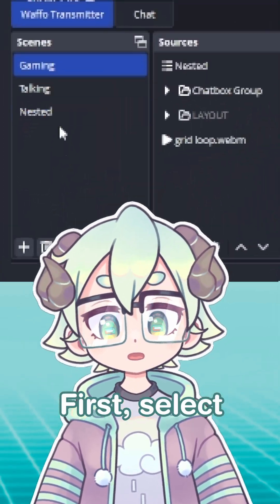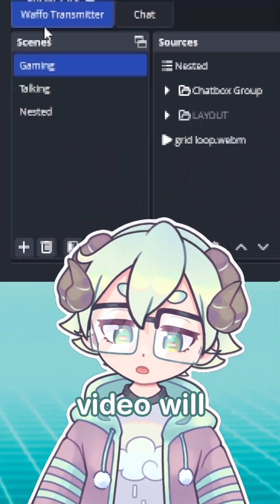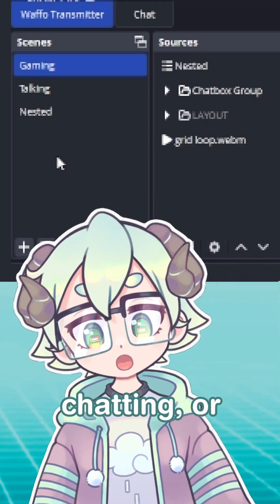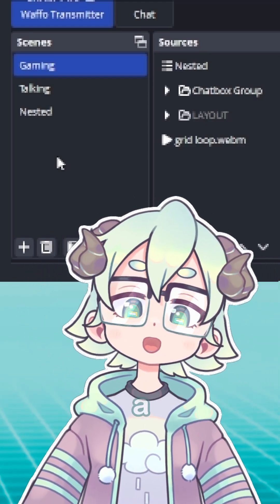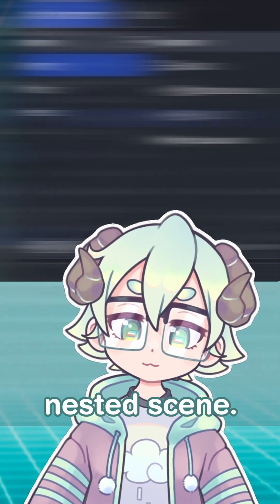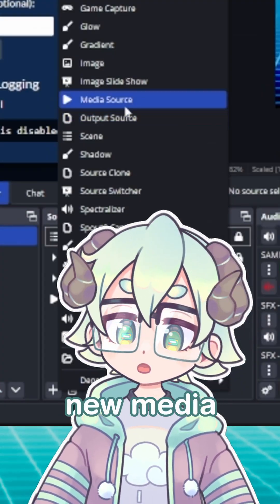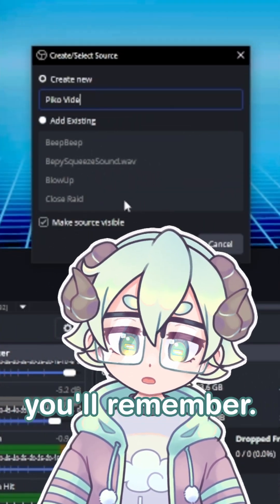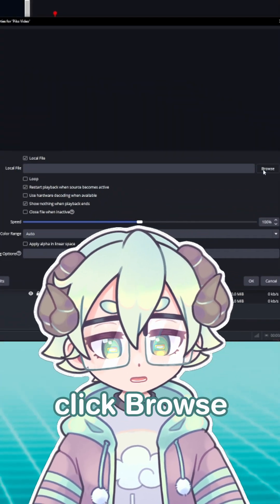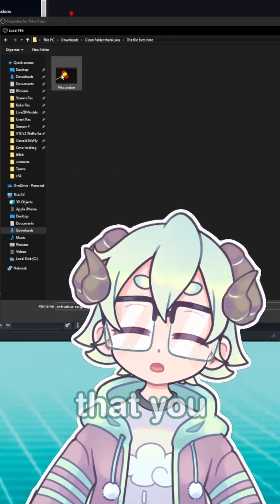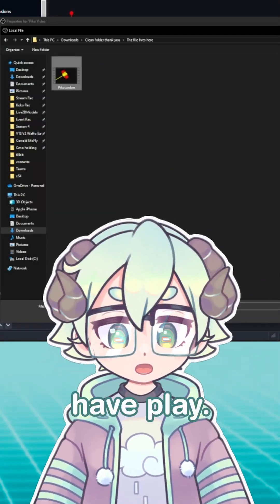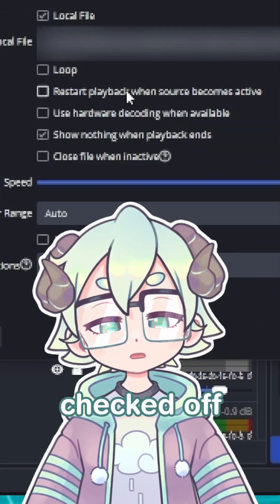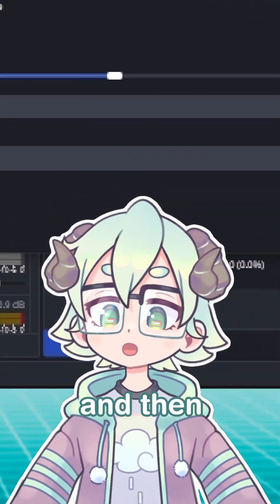First, select the scene where this video will be seen. This will typically be either your gaming, chatting, or the nested scene. Add a new media source and name it something you'll remember. On this new window, click Browse and select the video that you want to have play.